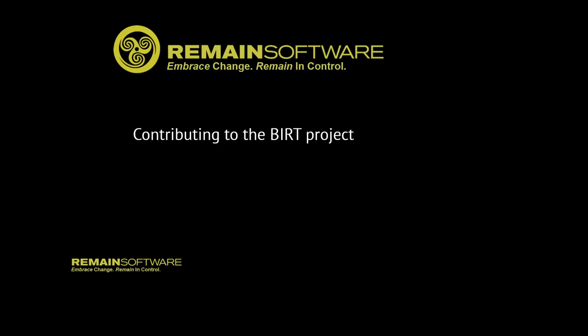Hi, welcome to the session about contributing to the Eclipse BIRT project. You want to contribute to the BIRT project, so you want to fix bugs or add new features, and this session will tell you how you can set up your development environment.